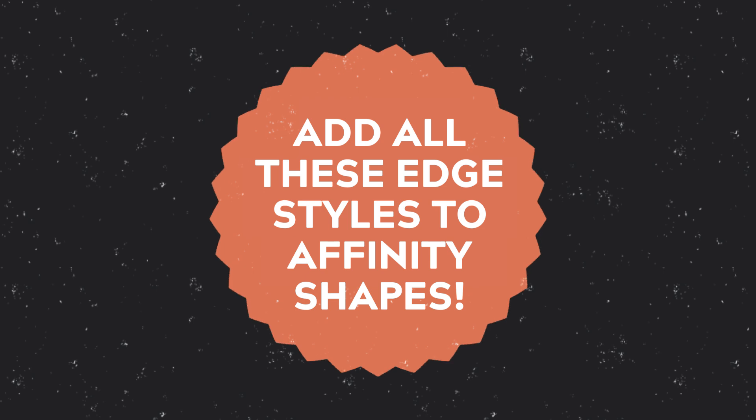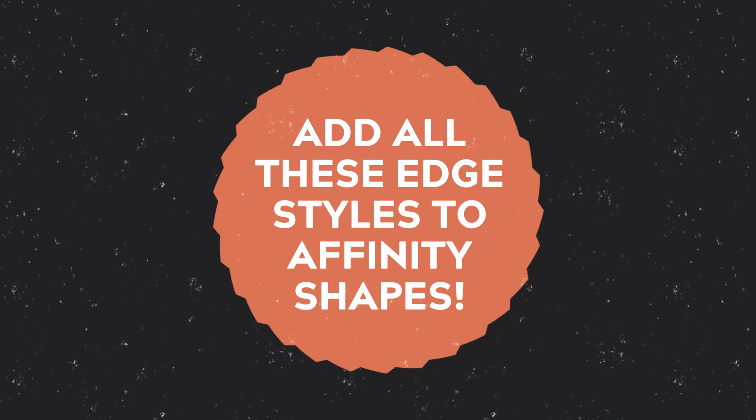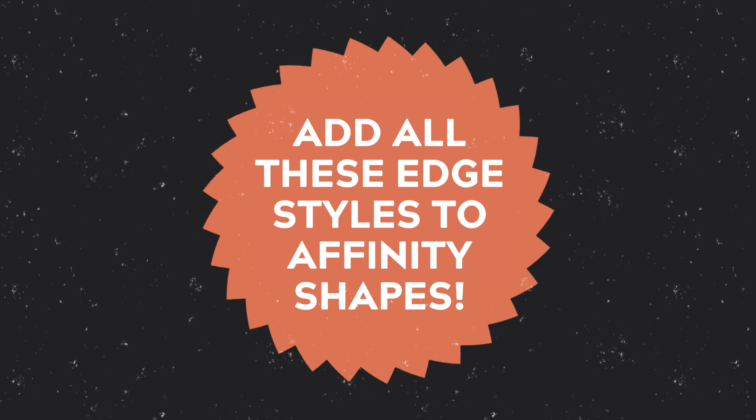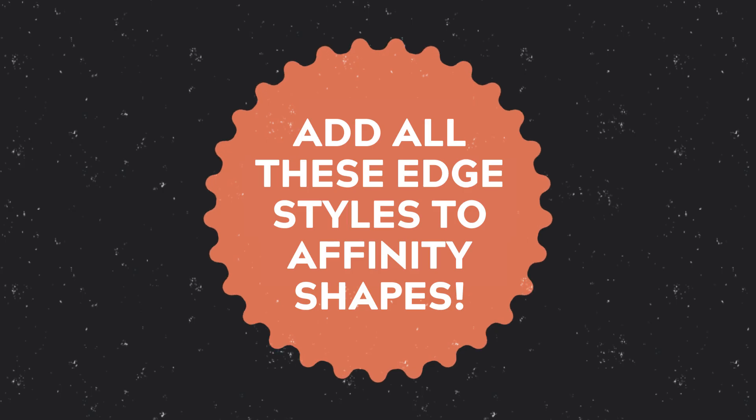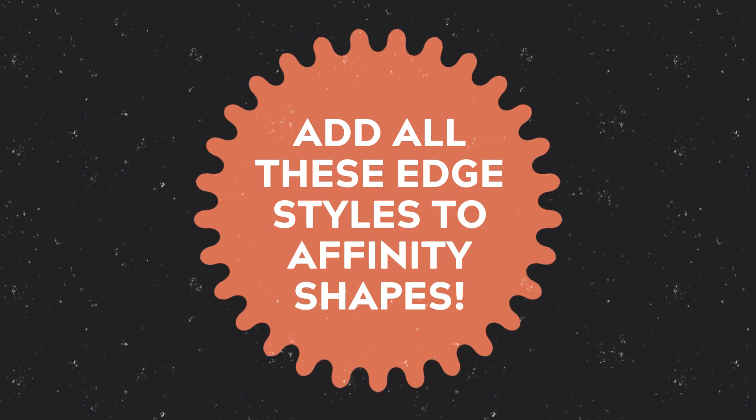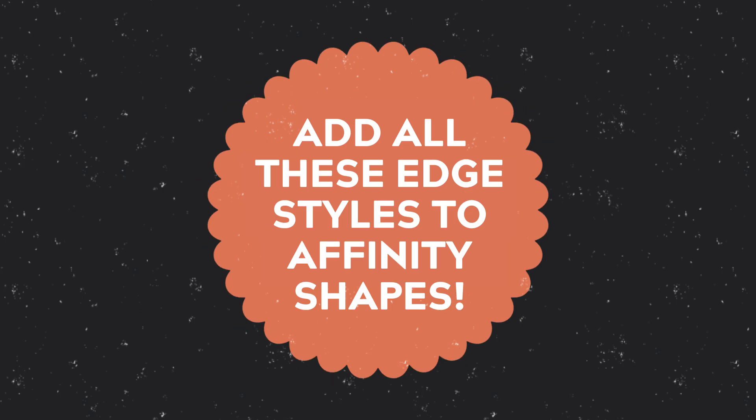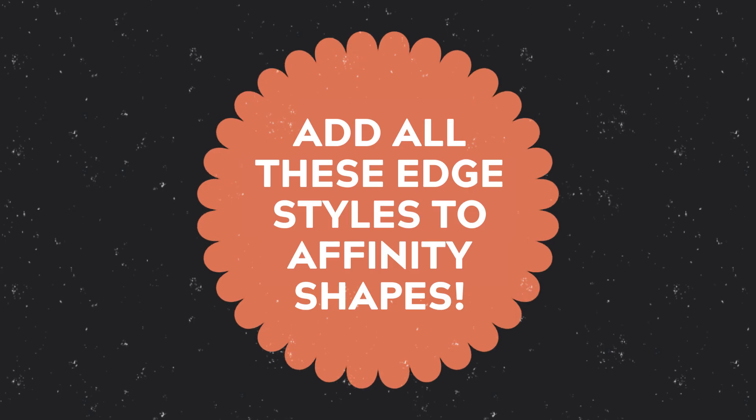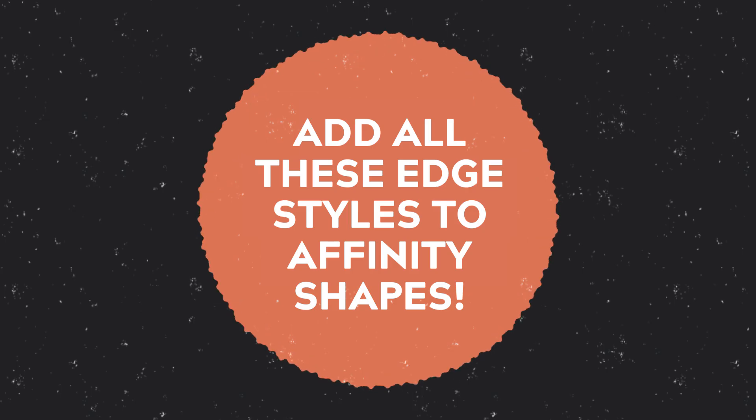This is Jeremy from the Artifacts Forge and in this video I'm going to show you an easy way to add rough, jagged, undulated, zigzag, cogs, waves and other edge types to vector shapes in Affinity Designer.